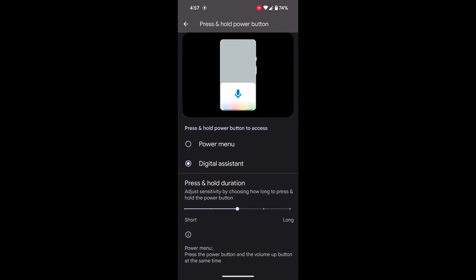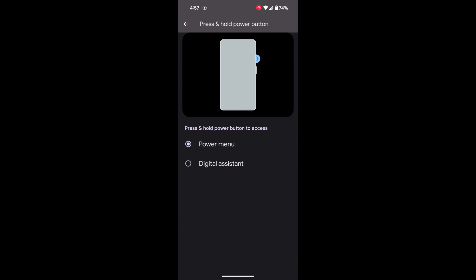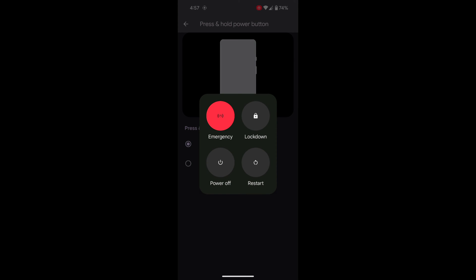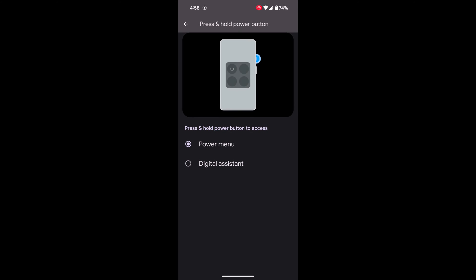By default it is set to Digital Assistant. Now choose the Power Menu. Now long press the power button and you can see the power menu, which allows you to power off, restart, or use Lockdown Mode on your device.